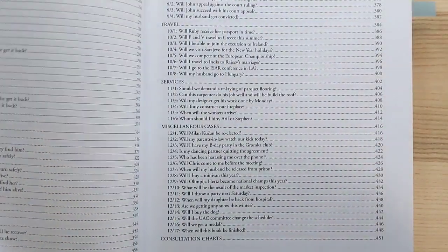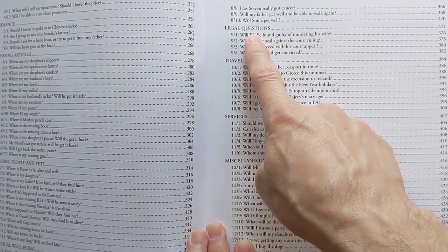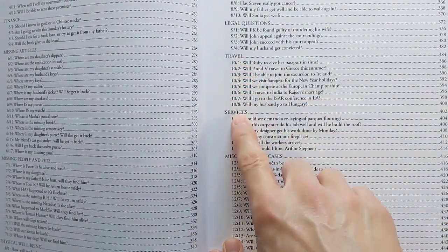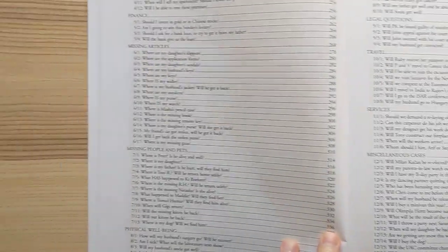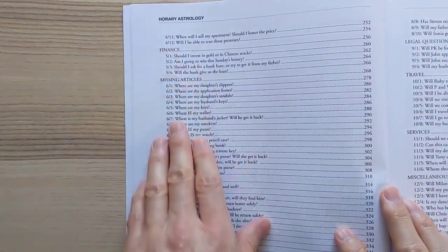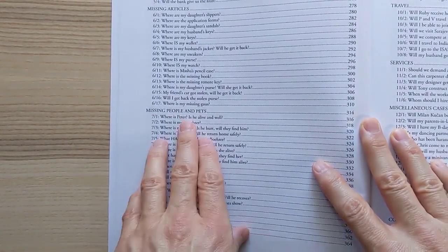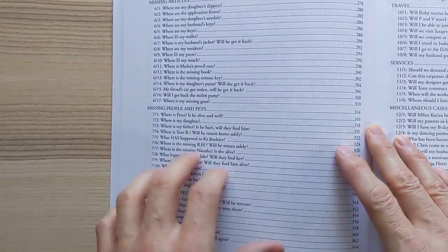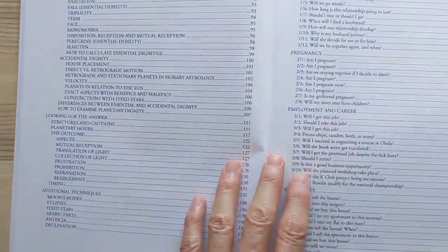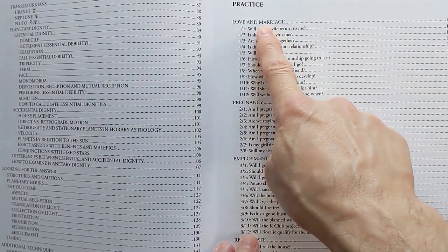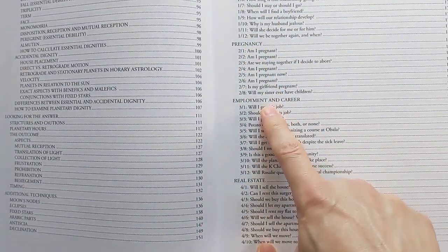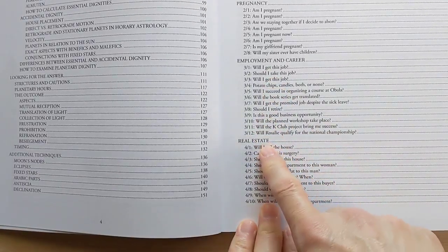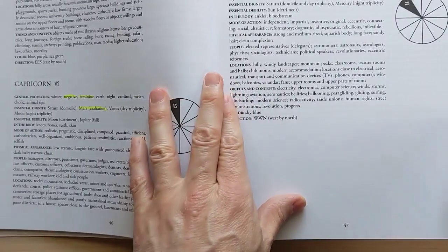You're going to need a lot of examples because anything covers quite a bit of territory. So what she has done is concentrated on the examples and put them into different categories, like legal questions, travel, services, miscellaneous cases, missing articles, finance, missing people and pets, physical well-being, and of course, a big hunk of readings for love and marriage. Pregnancy, second most common employment and career, real estate, etc. So she covers quite a gamut of stuff.